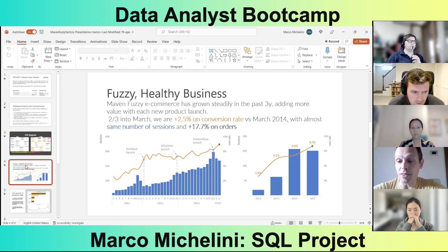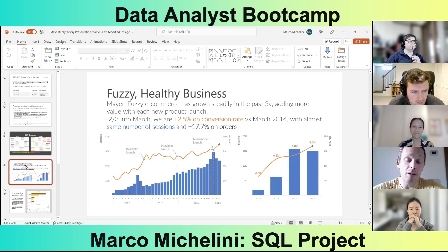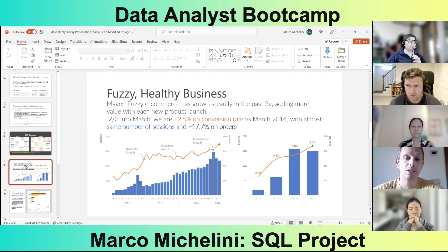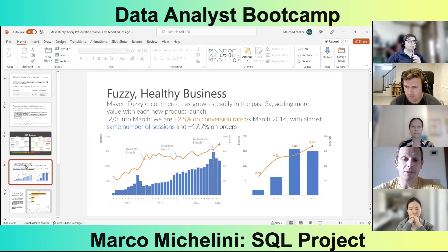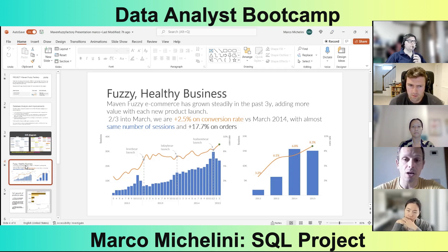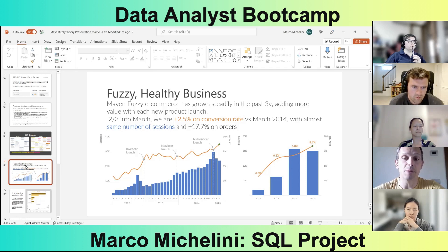The most important thing, however, has been analyzing whether our business is moving forward and whether it is profitable. We ran the analysis on sessions and conversion rates. We can see that the company has been growing steadily over the last three years, with a peak last December in terms of sessions.